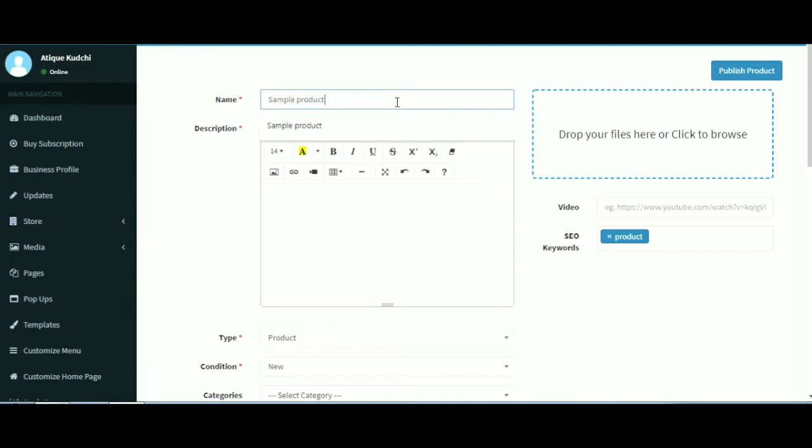Product name, the name of the product you wish to sell. Description, complete information of the product for the user.